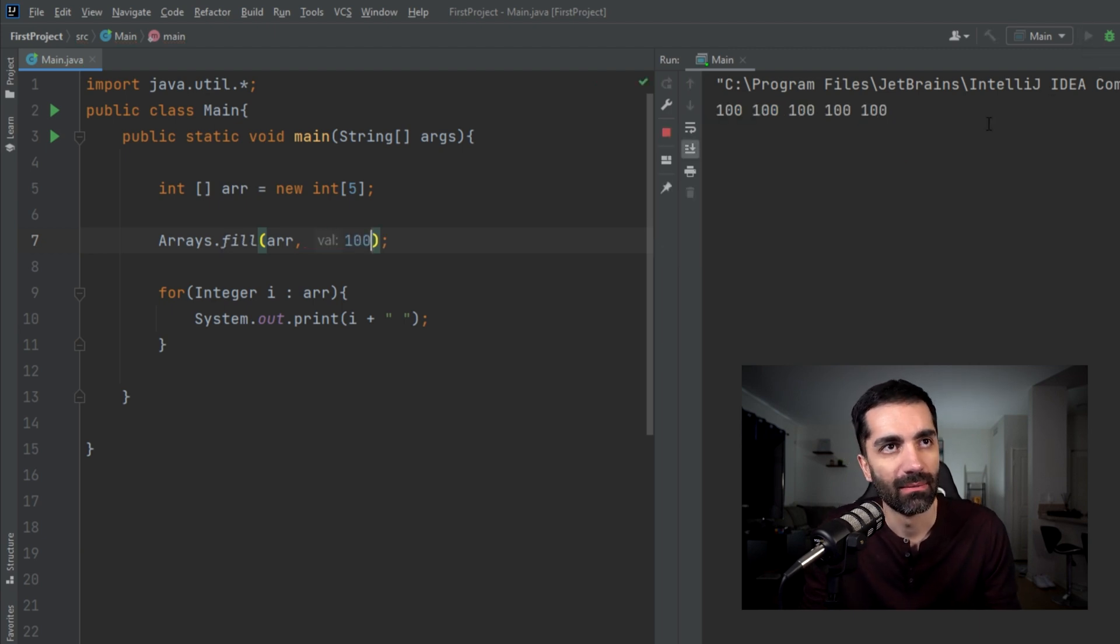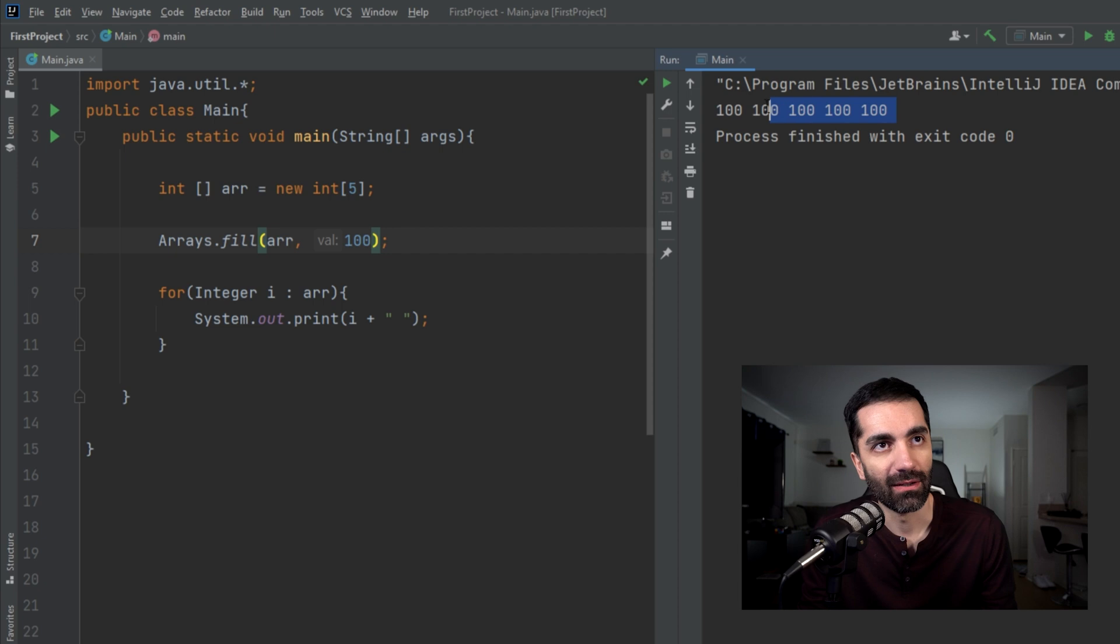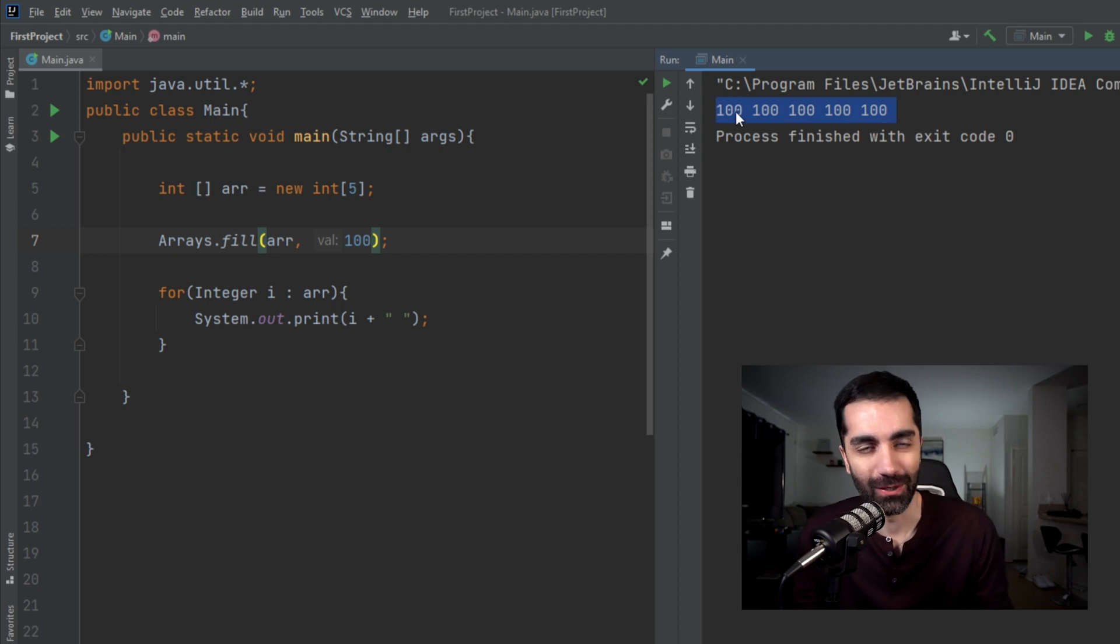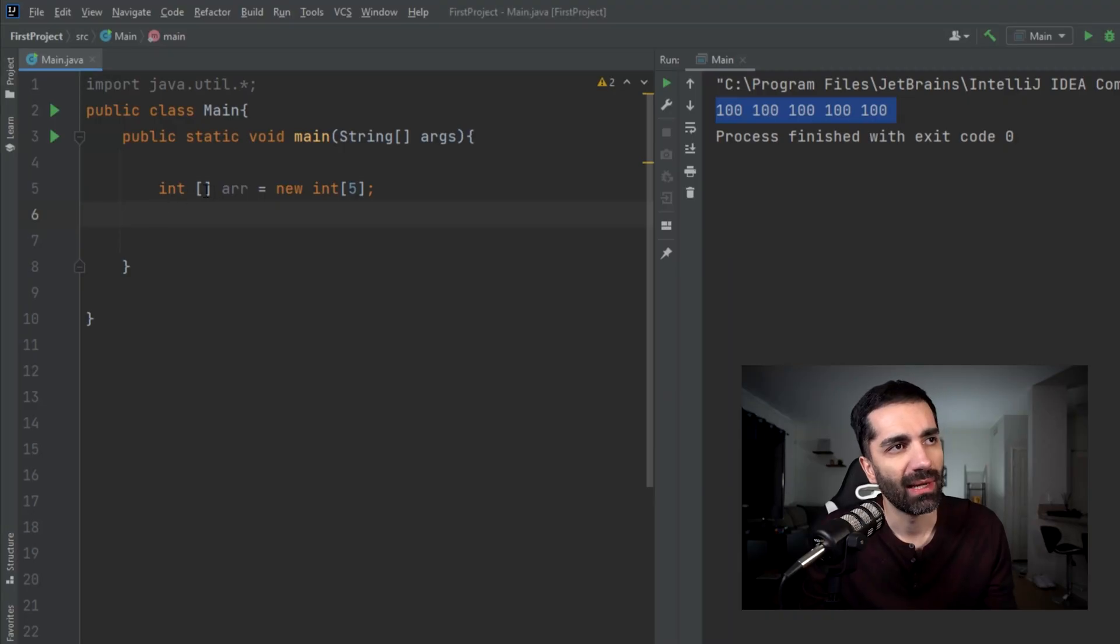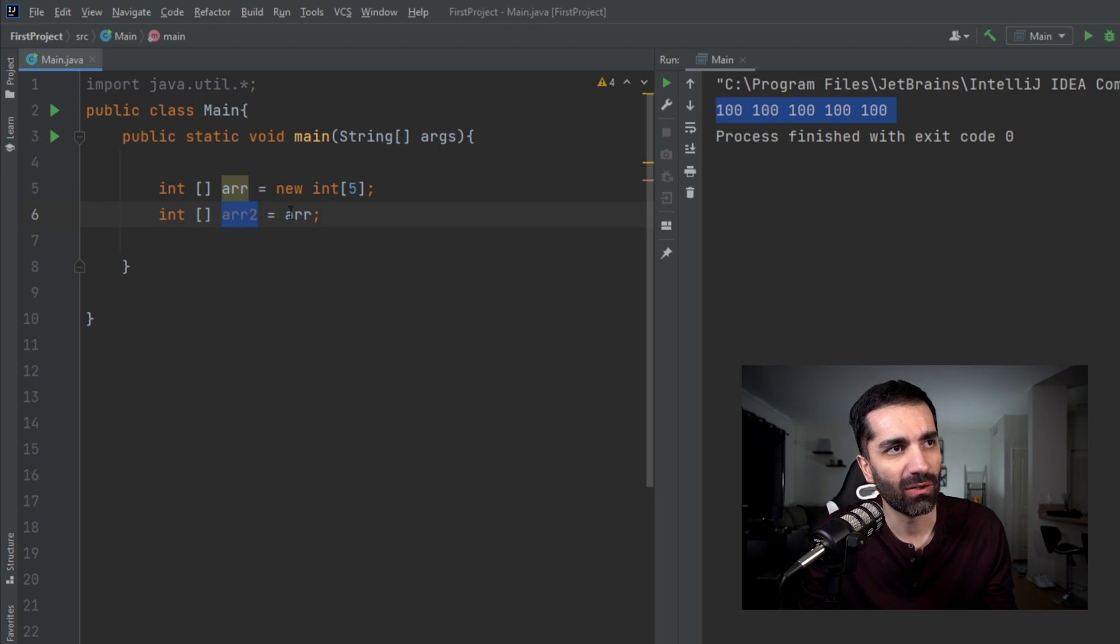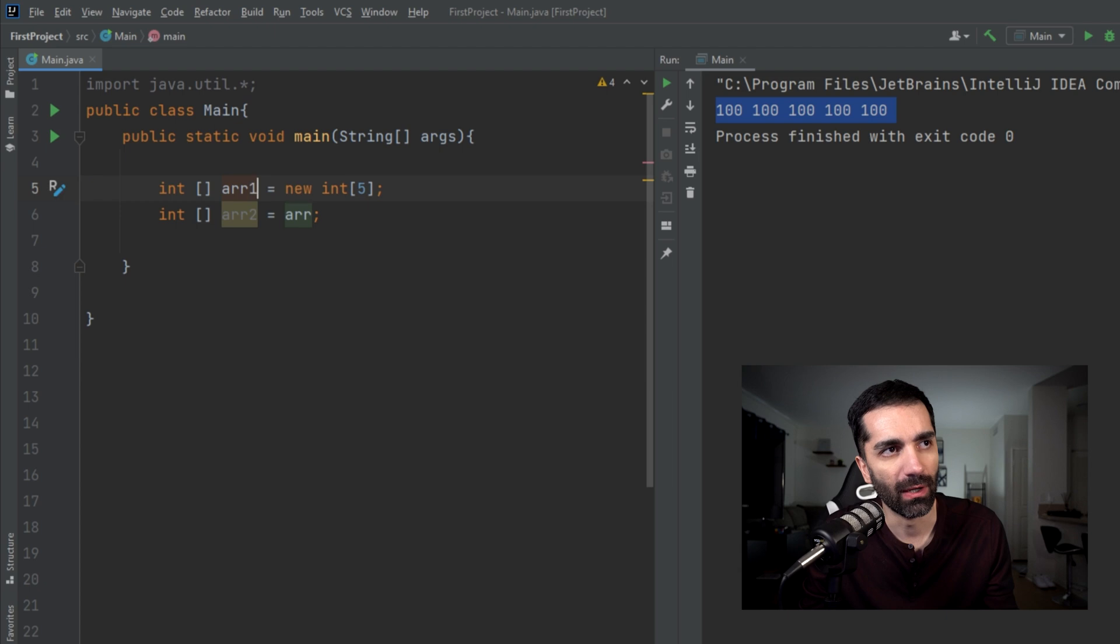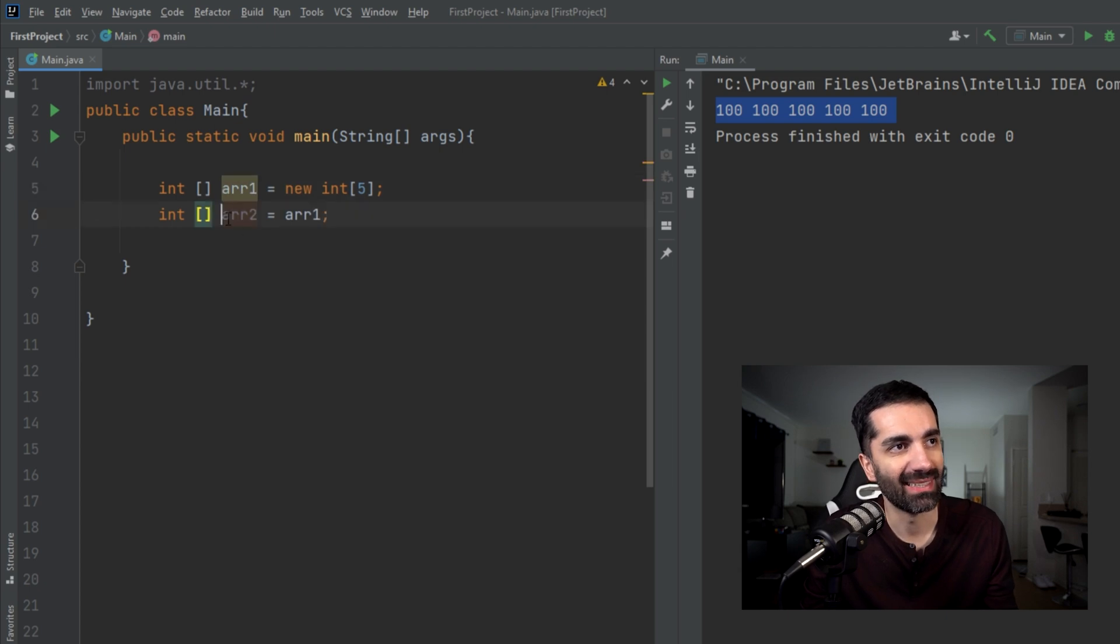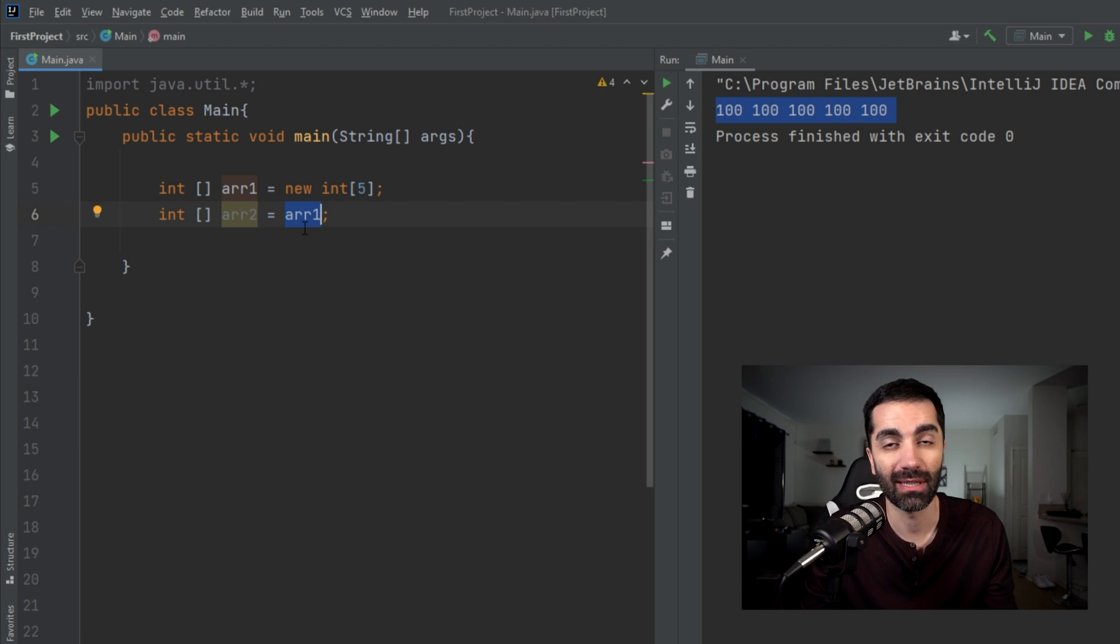The next method we're going to look at is copyOf. This is an easy way to duplicate an existing array. Now you might be like, okay, I have an array here of five elements. Why can't I just set array two equal to array? Let's call this array one.